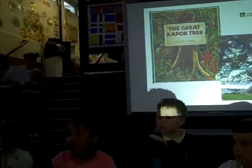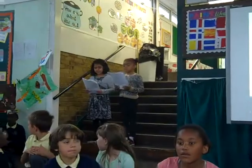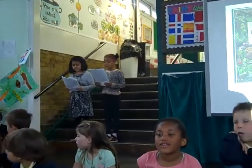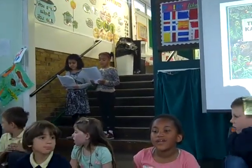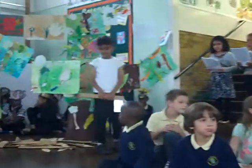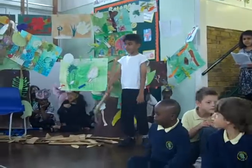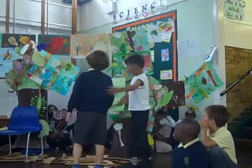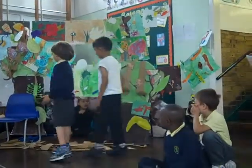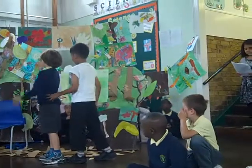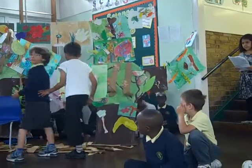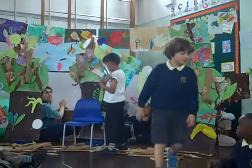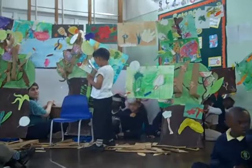Two men walked into the rainforest. Moments before it had been alive with the sounds of birds and monkeys, but now it was silent as all the animals had hidden. The taller man pointed at the Great Kapok Tree and then left. The sounds of the birds rang around the forest.